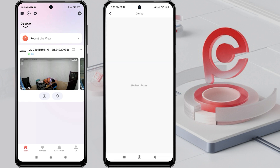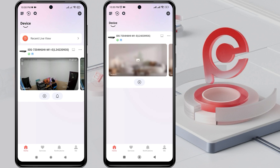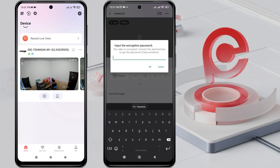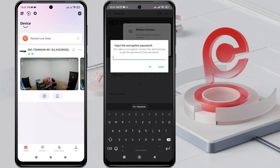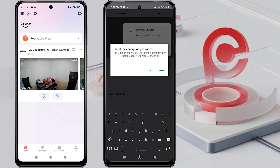Then, please go to the home page to view the shared device. Next, tap on the device to view the live view. There will be a request to enter the encryption password. To obtain the encryption password, you can follow the instructions in the video description. After obtaining the encryption password, please enter it and click OK to confirm.